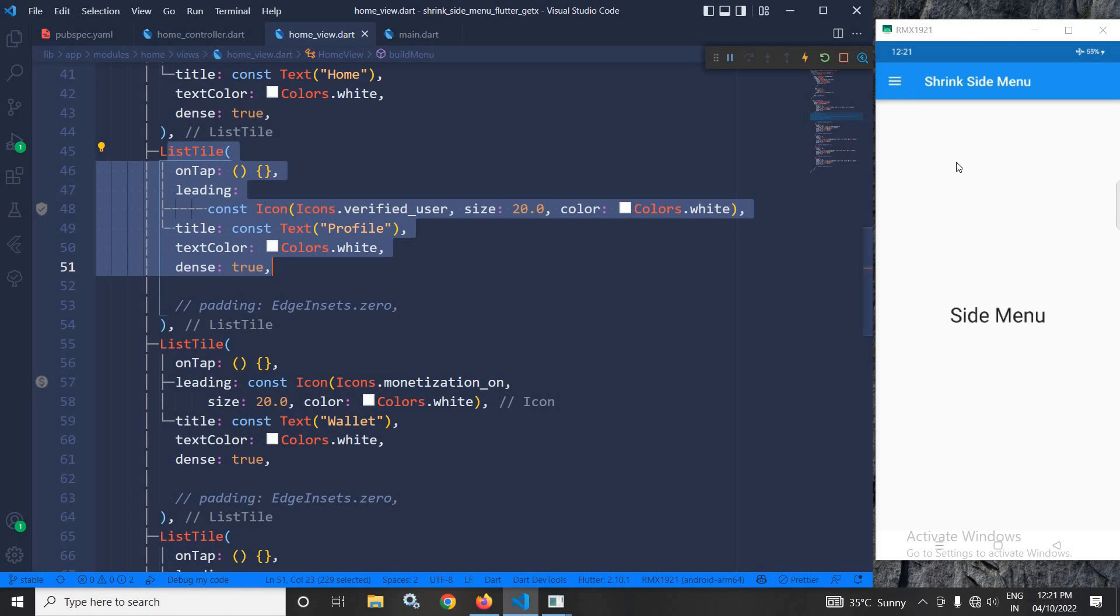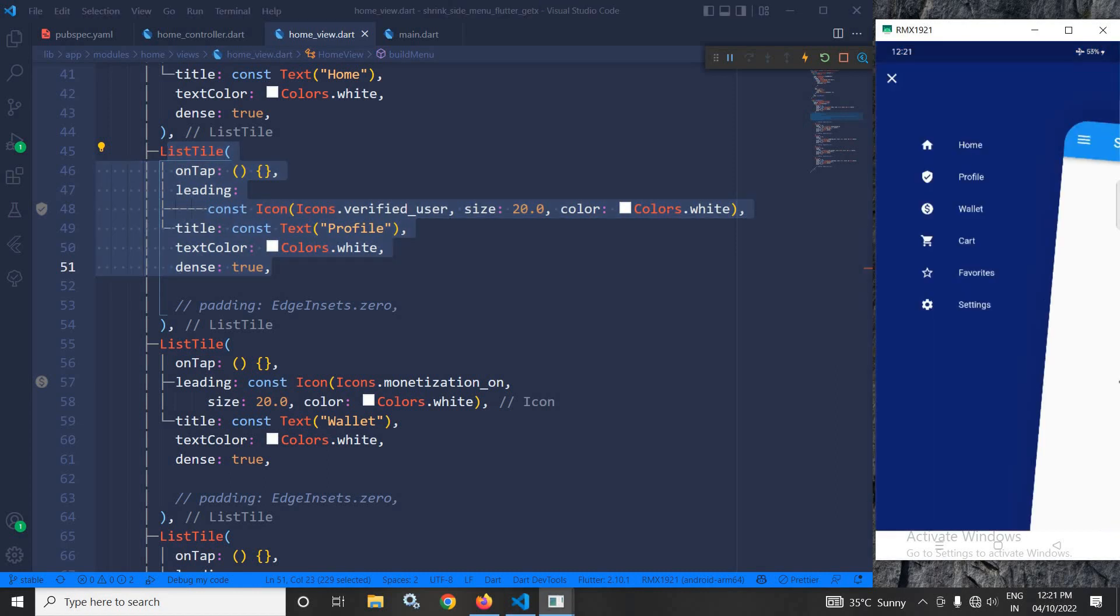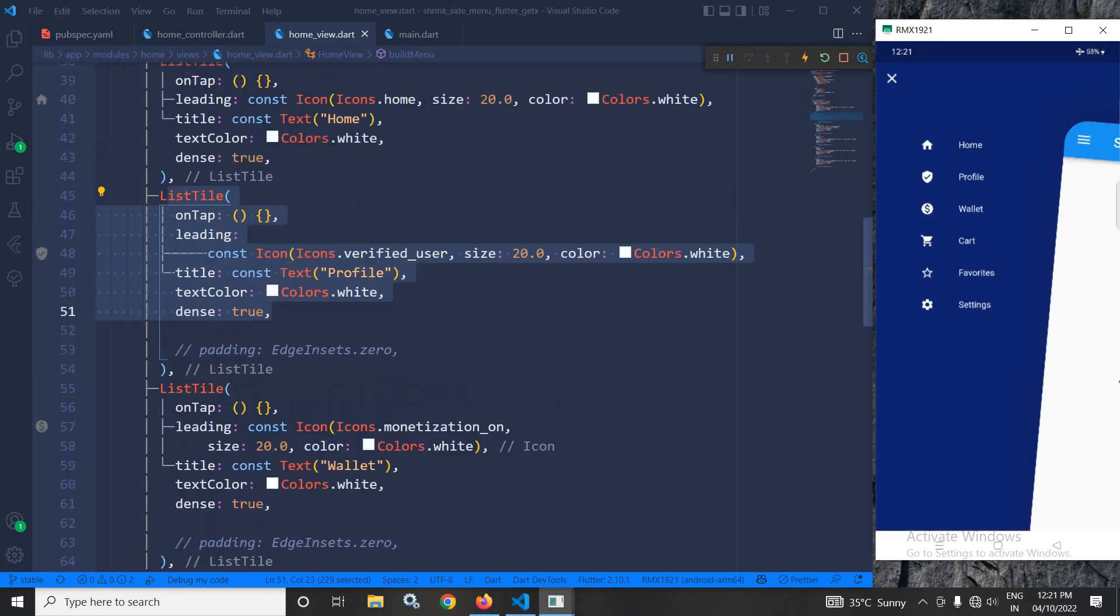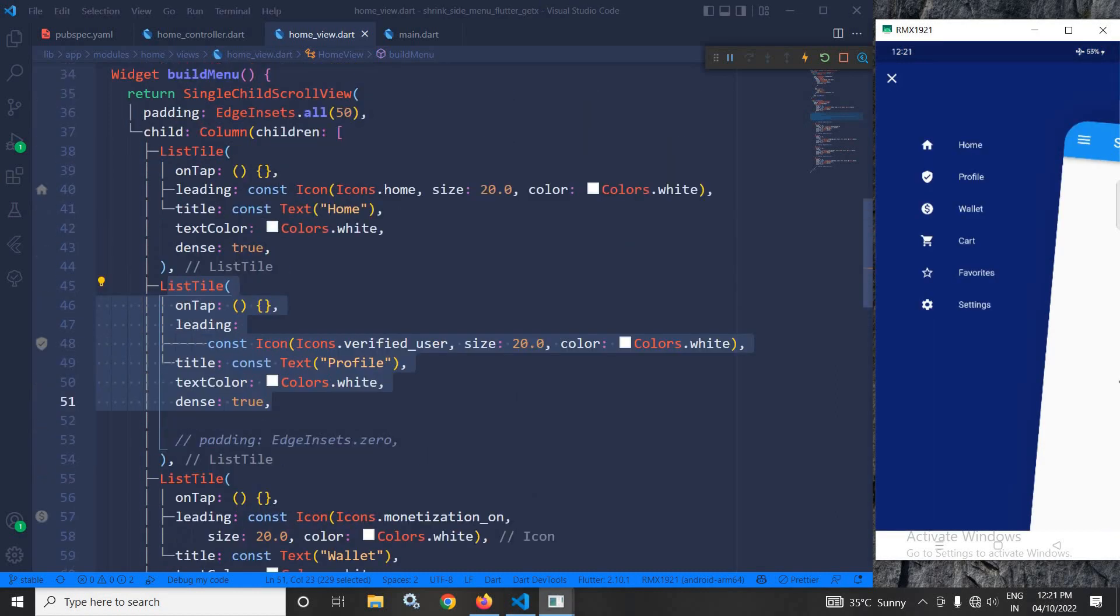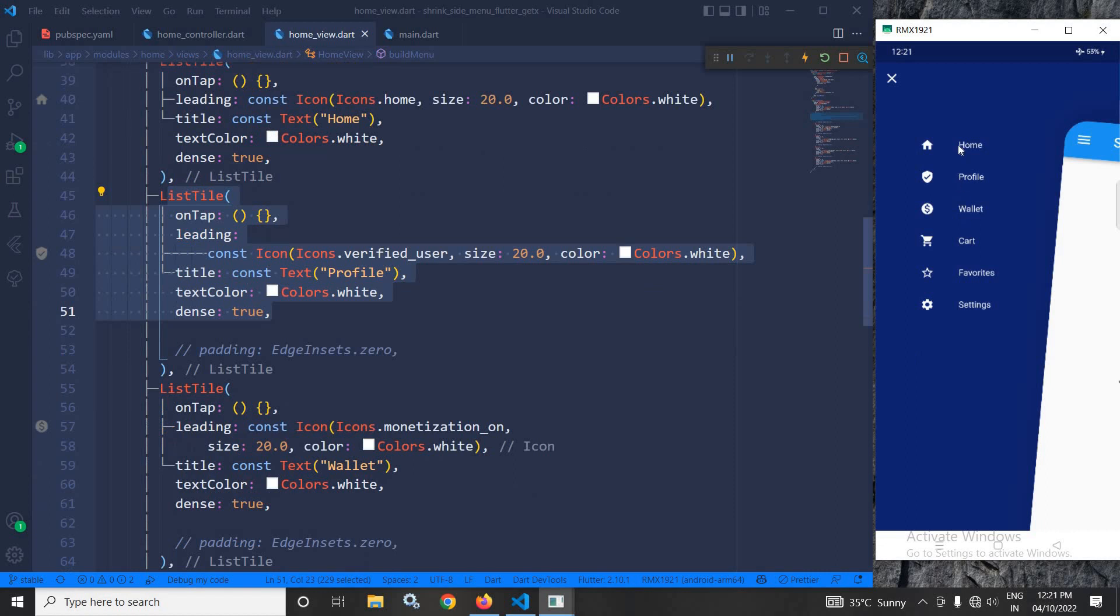So whenever I am clicking here, all these menus are visible. As you can see, home, profile, wallet—all these options or menus are visible.